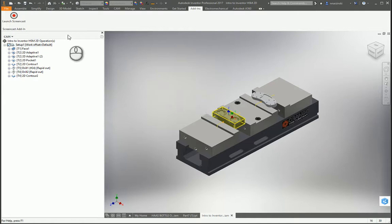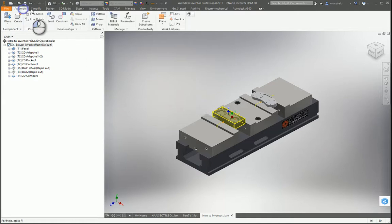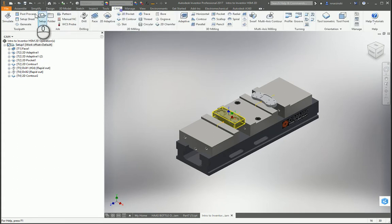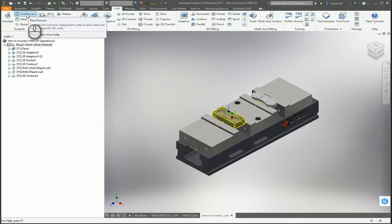Hey Ernie, I thought I'd just make a quick video for you on how to install that post processor. First thing you want to do is open up a part that has something programmed and then go to the CAM tab and hit post process.